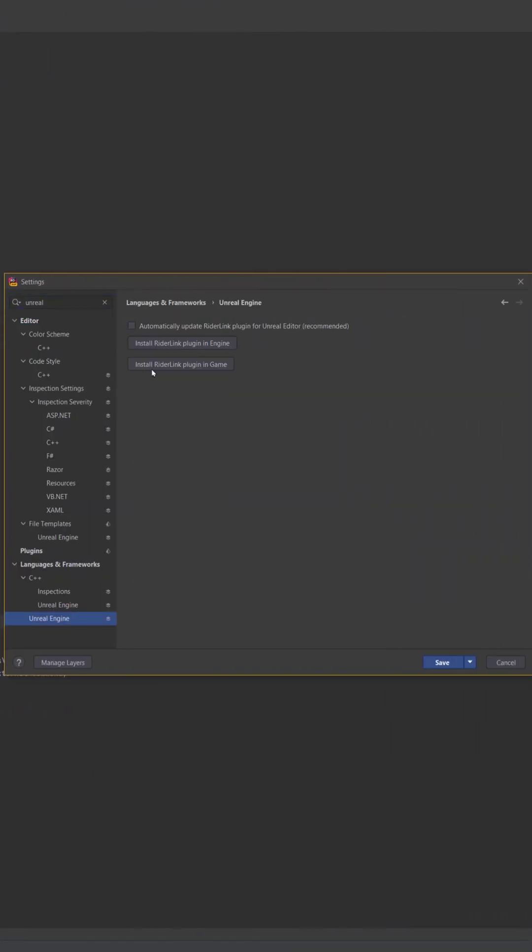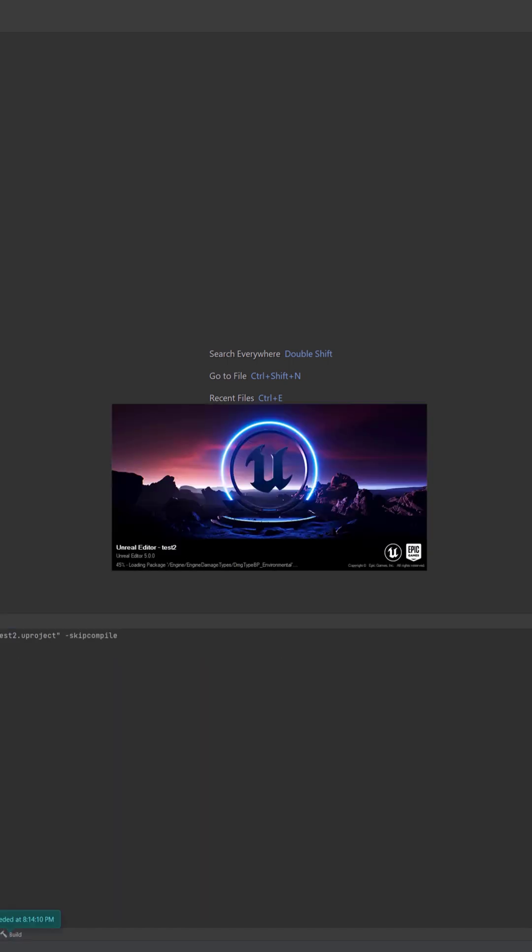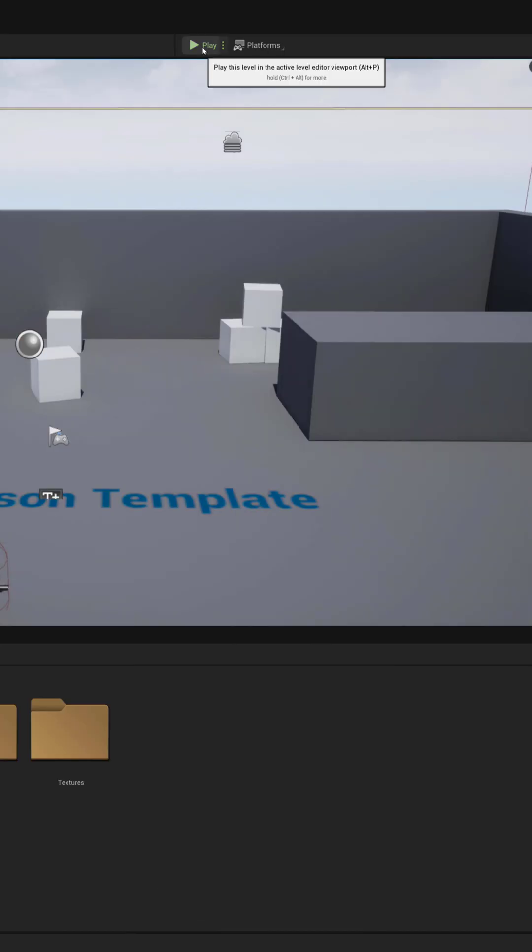To enable rich features between Unreal Engine and JetBrains, only install Writer Link plugin in-game. Do not install the version for the in-engine, as Early Access currently has a bug that will break the build.